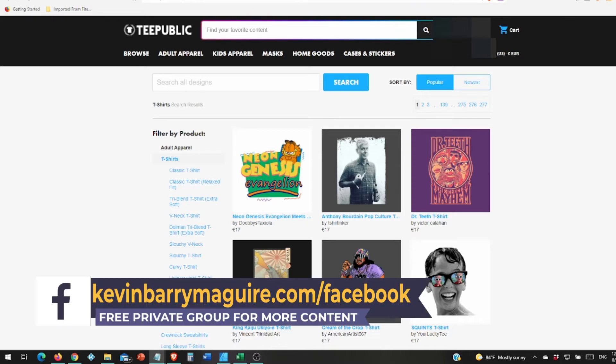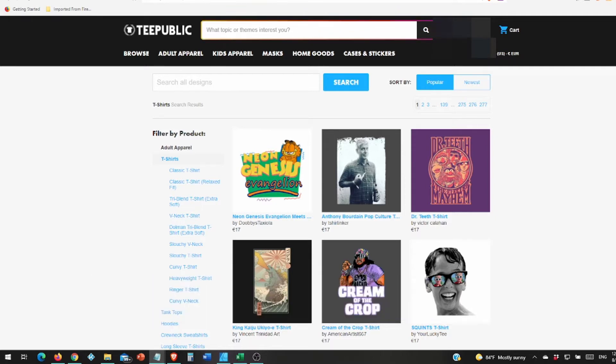Redbubble has a problem with thieves and tag spammers and they aren't doing anything about the tag spammers, so I stopped uploading there.